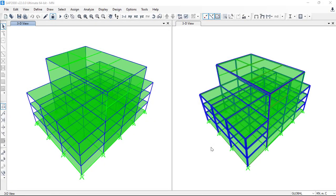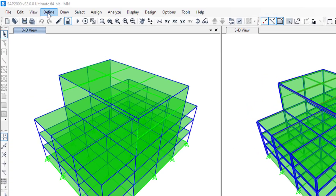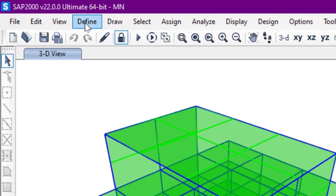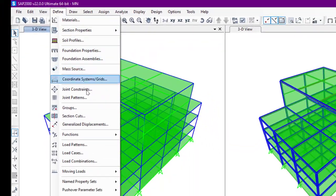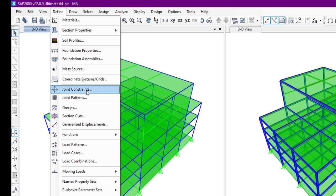Hello everyone, once again welcome to SAP 2000 video tutorial. In this video we'll see how to define diaphragm constraints on the structure. To do that, we'll go to the Define menu bar and from there we'll go to Joint Constraints.